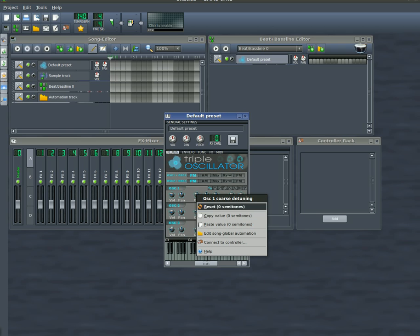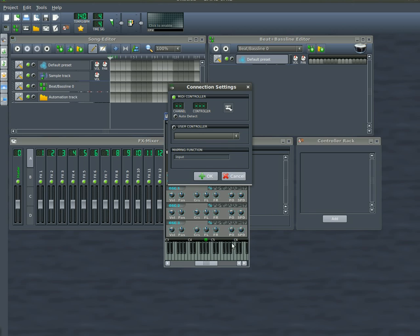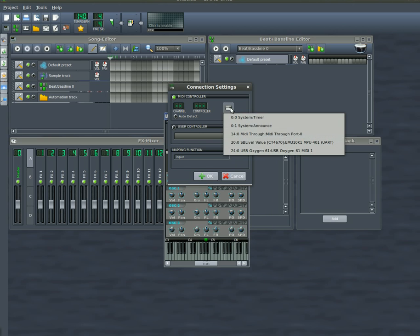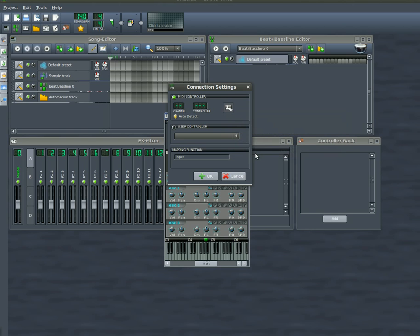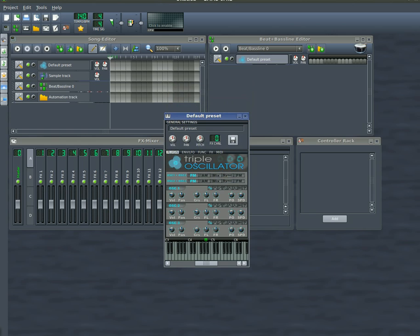These knobs, just like any other knob or slider in LMMS, can be connected to the physical keyboard. You can click here and I can start moving a knob, and now that's connected to a physical knob on my keyboard.